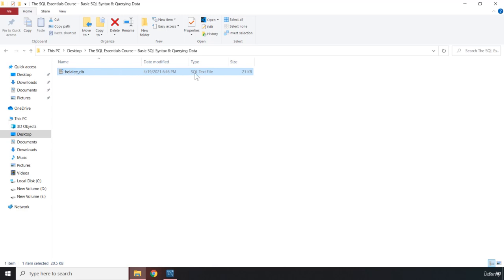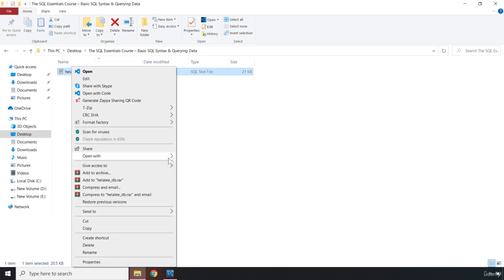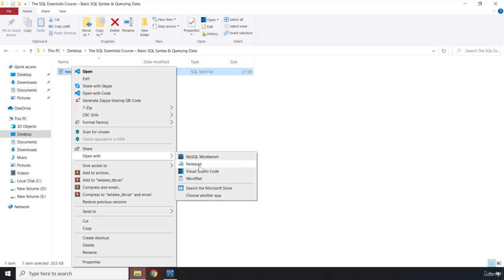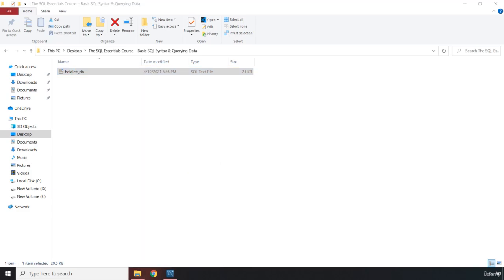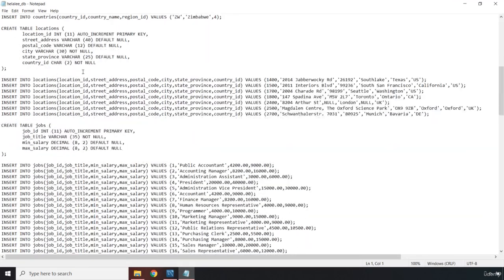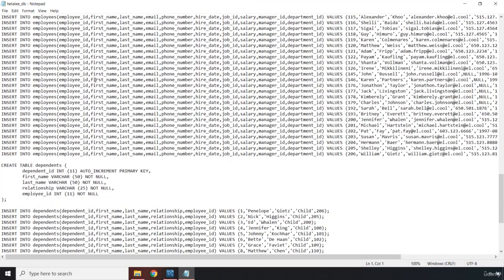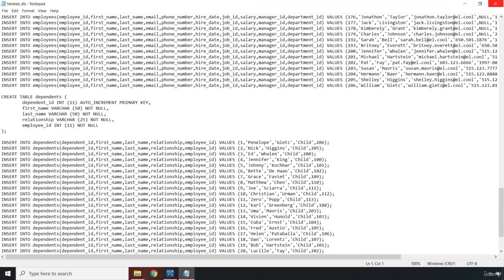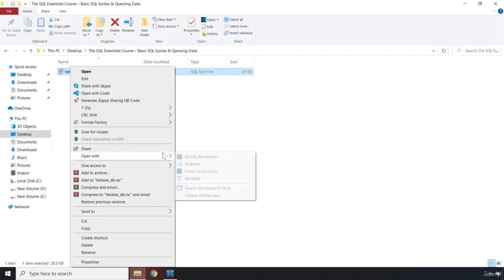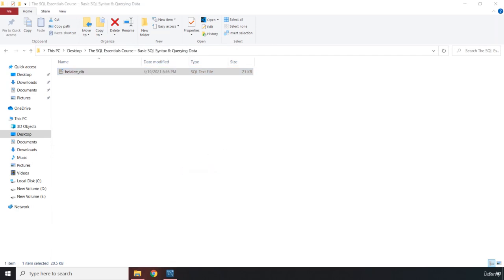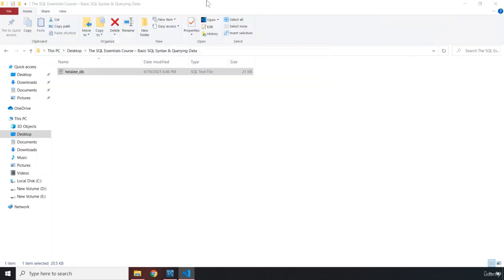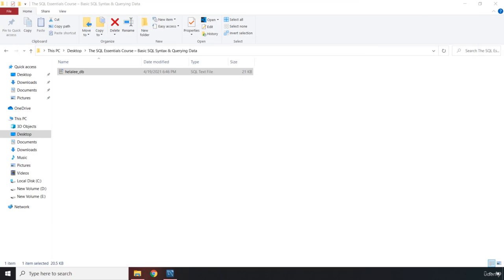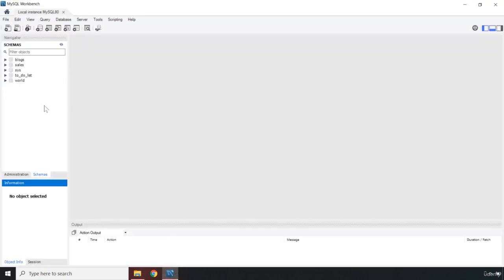You can open this file as a text file using Notepad, or open it in VS Code. This is how it looks in VS Code. Obviously we are not going to work with it like that. You can also import it in your SQL environment, which is the approach we are looking for. First, we need to create a schema.